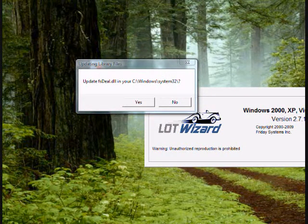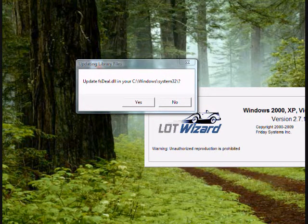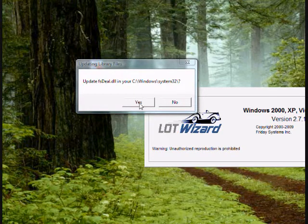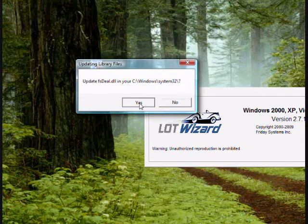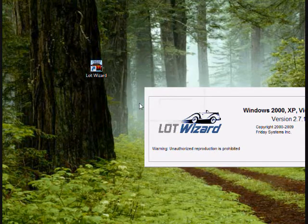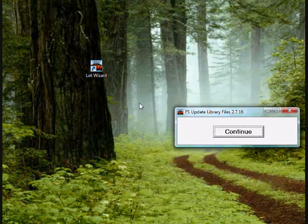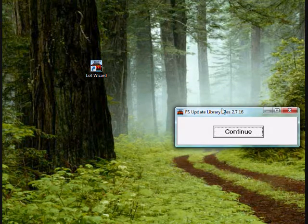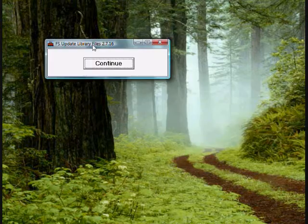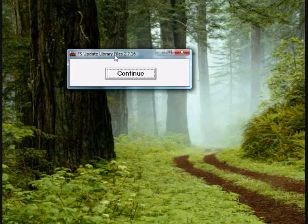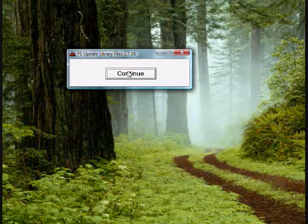You may be asked to update fsdl.dll in your C Windows System 32. Make sure you say yes to any updates. You'll then receive a message box to continue updating. Go ahead and press continue.